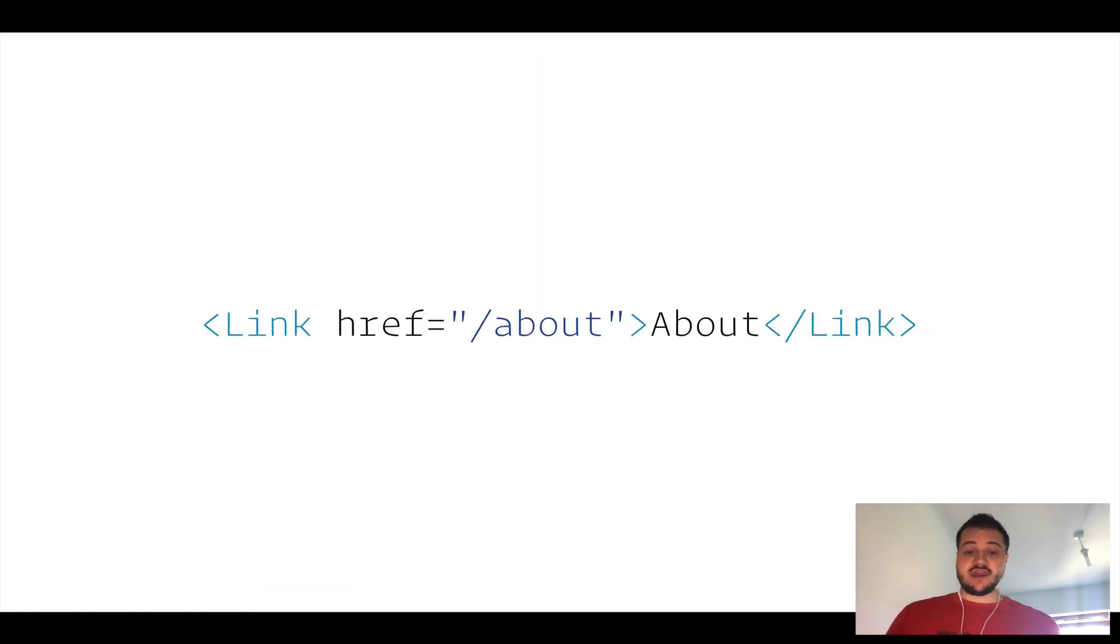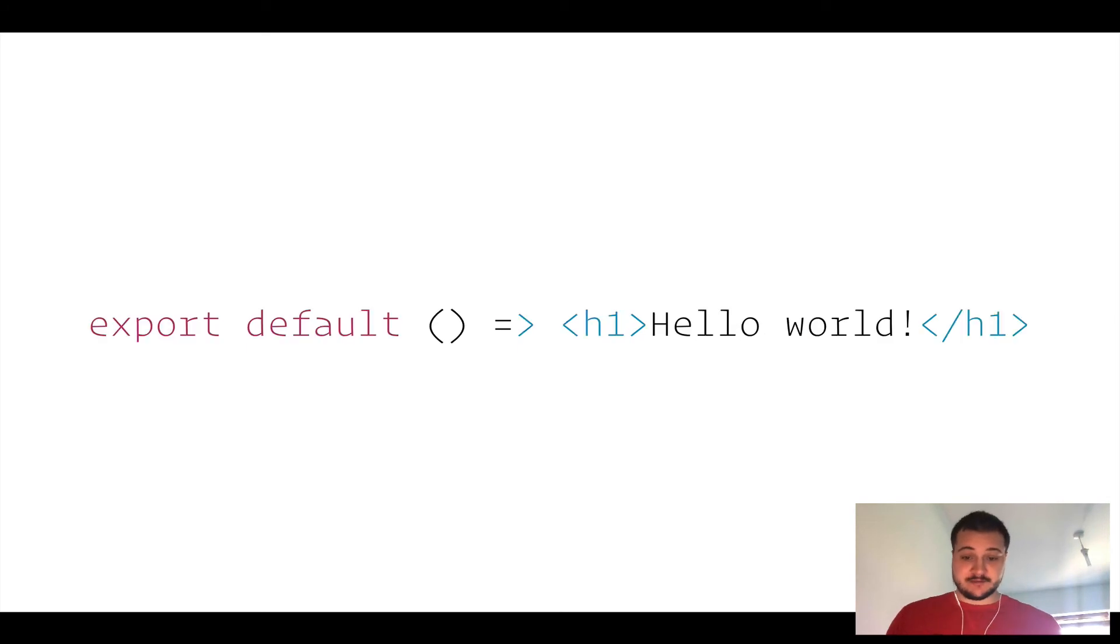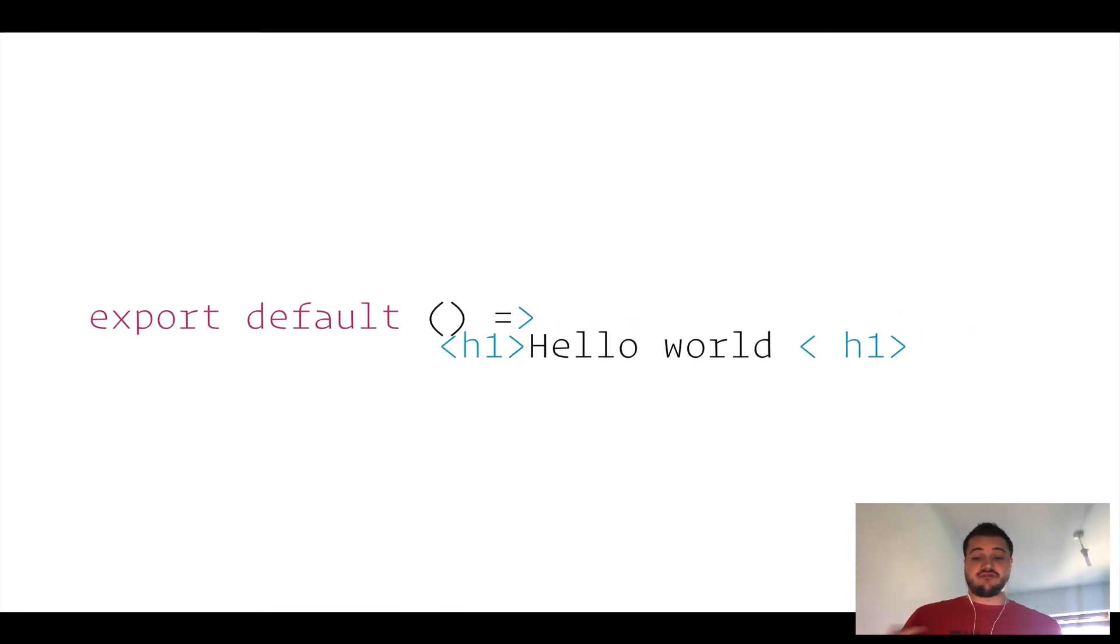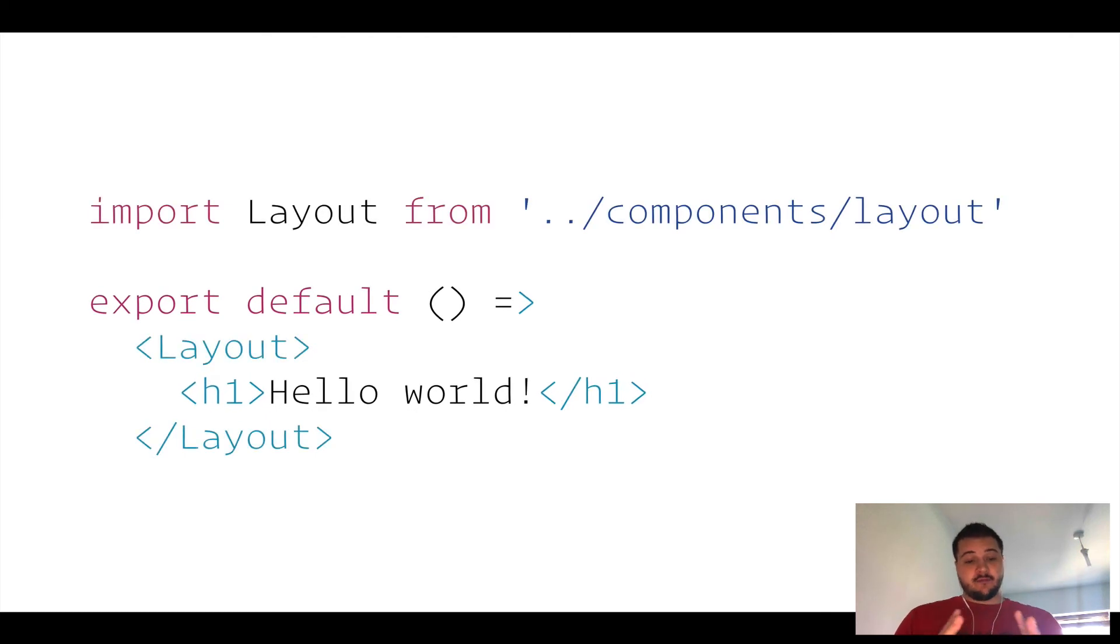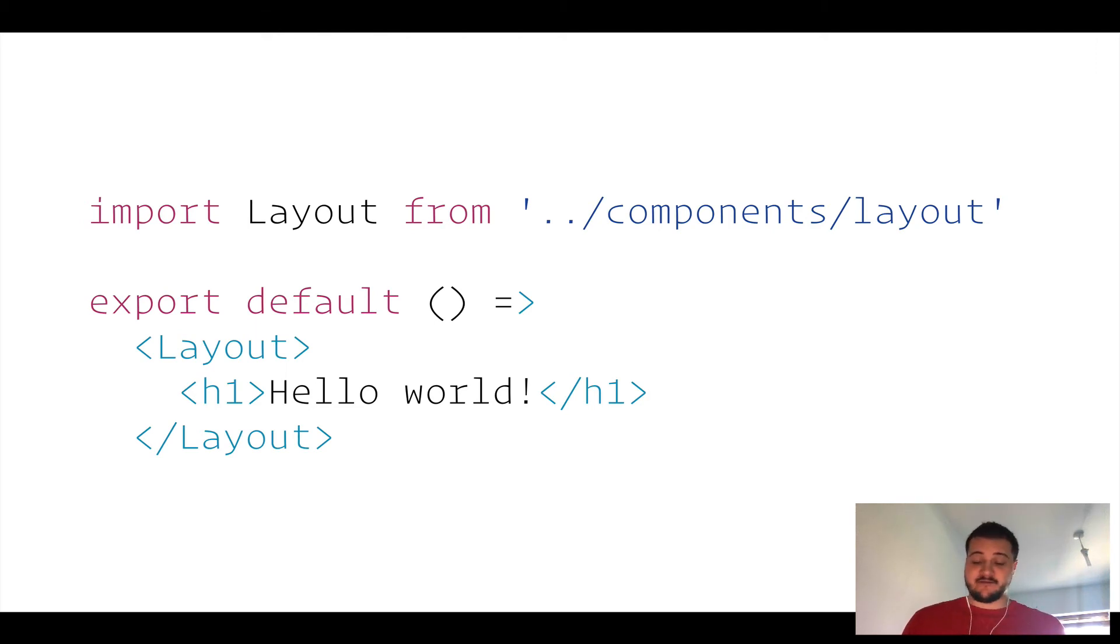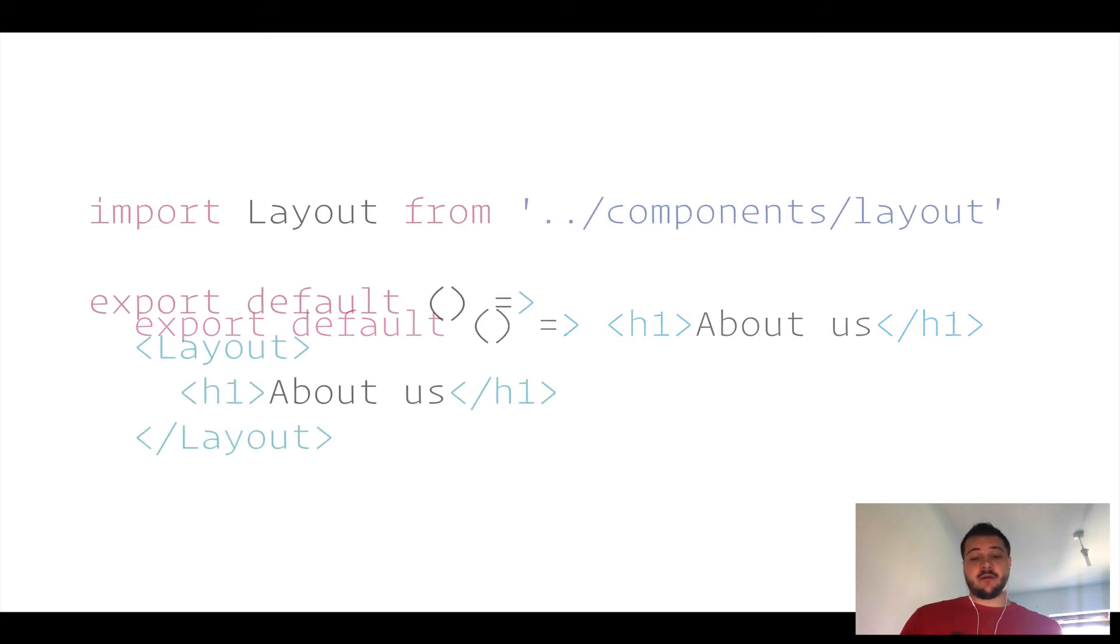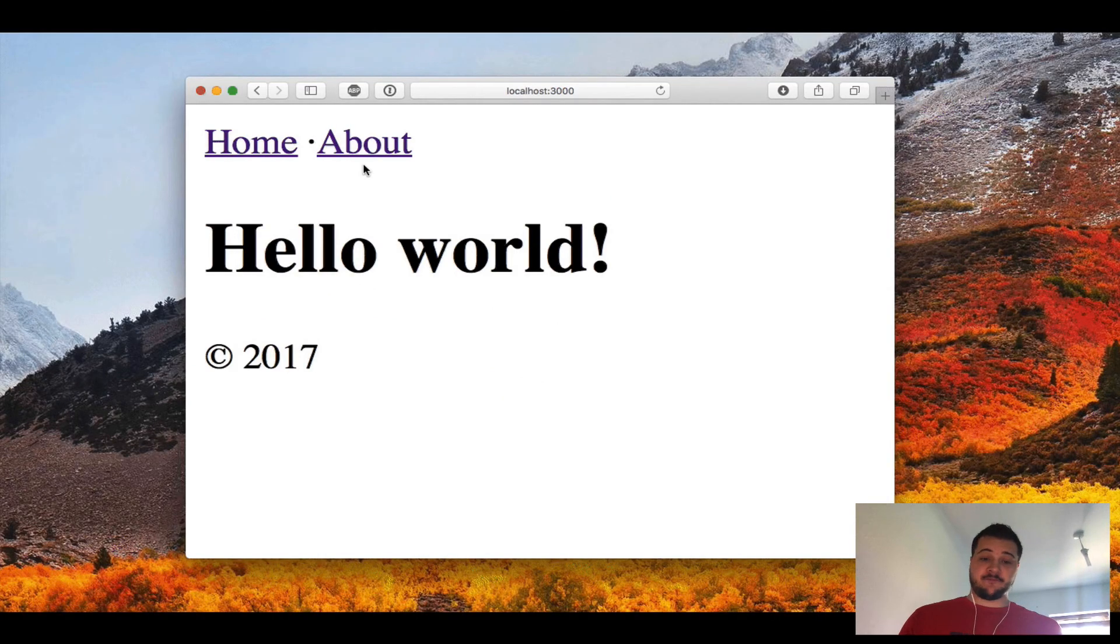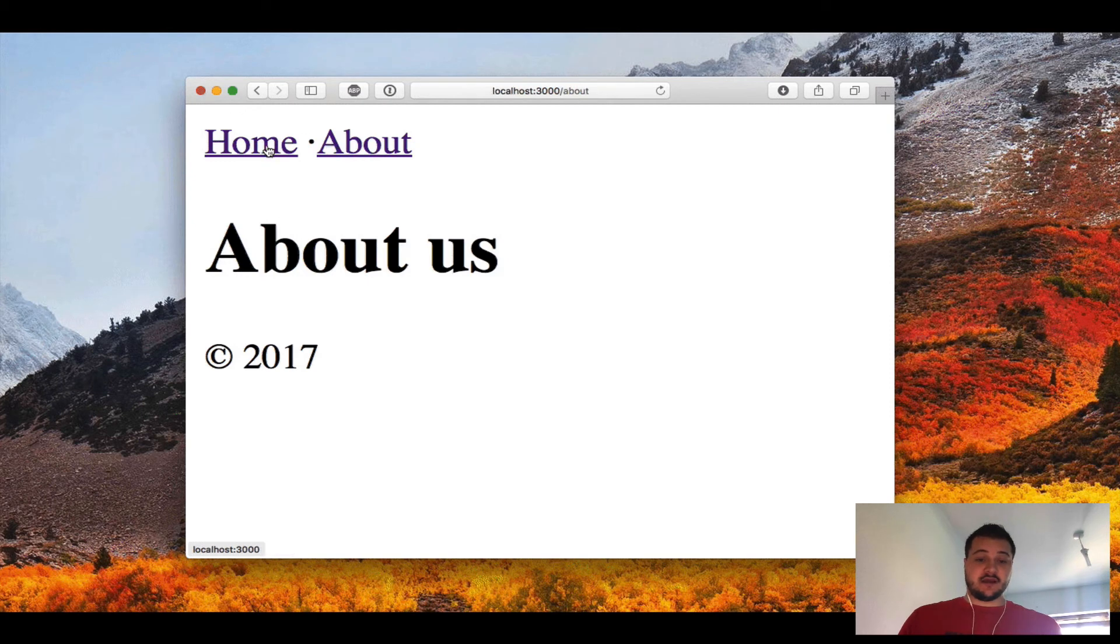Let's go back to our index.js and utilize that layout component by wrapping our export in the layout component. We also have to import that layout from our components directory at the top. Let's do the same thing on our about page—wrap our about page inside the layout component and import it. We should have something that looks like this where you can click between the pages and it loads great. Simple—they've thought of everything.